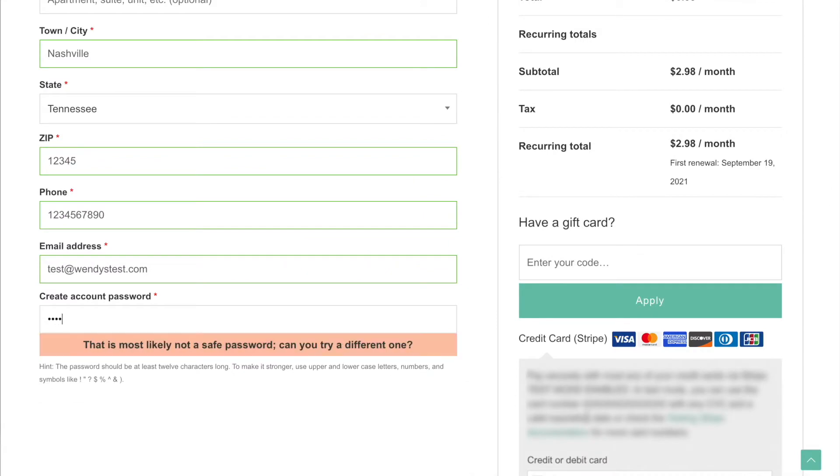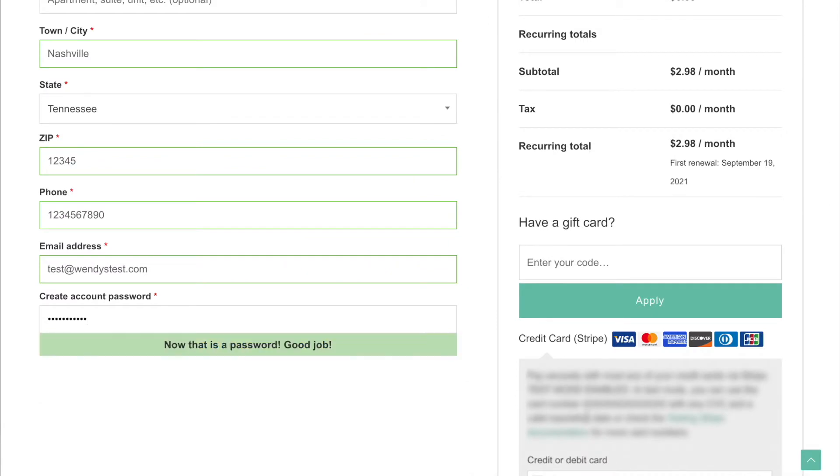Then of course, you're going to fill in your name and your address and such things. At the bottom is a place where you can create an account if you do not already have one, because again, you have to have an account in order to have subscription to the tracks.